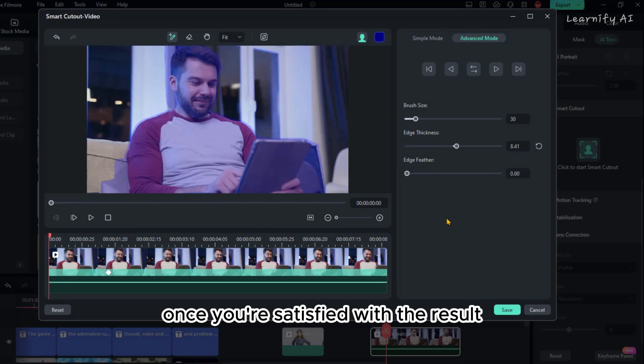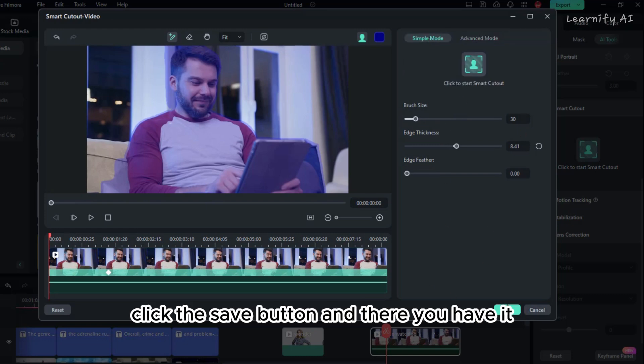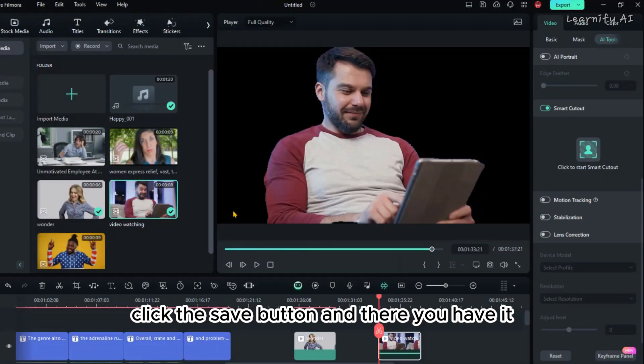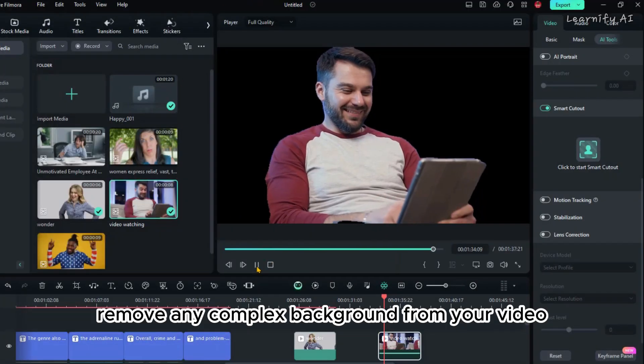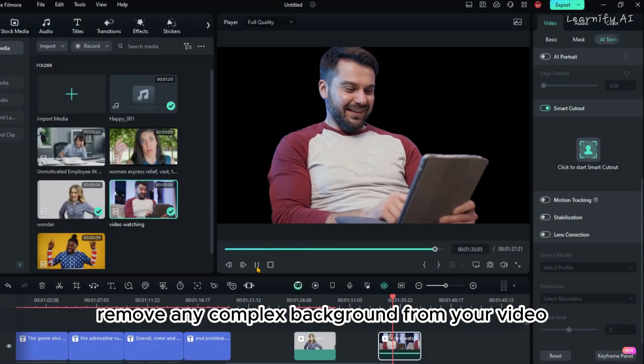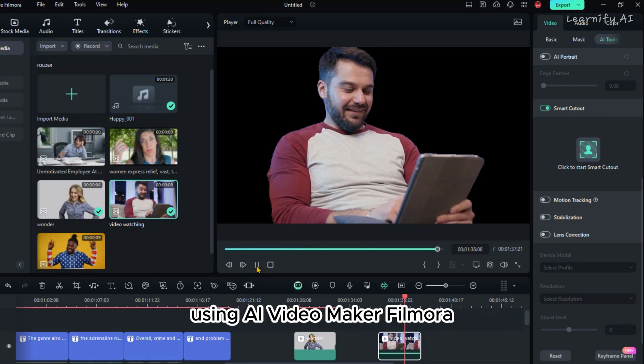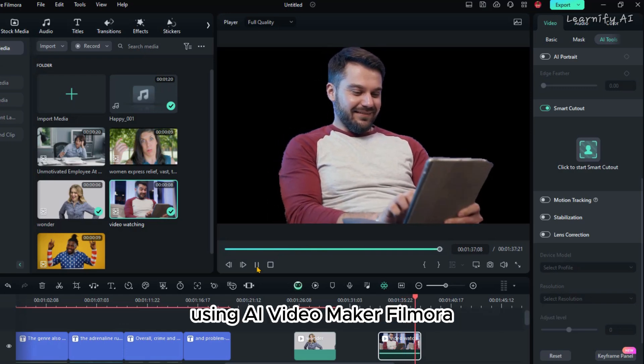Once you're satisfied with the result, click the Save button. And there you have it. You can easily remove any complex background from your video using Filmora.